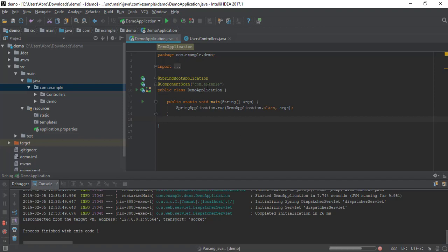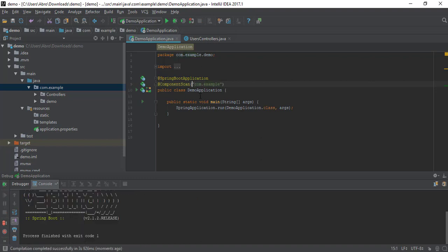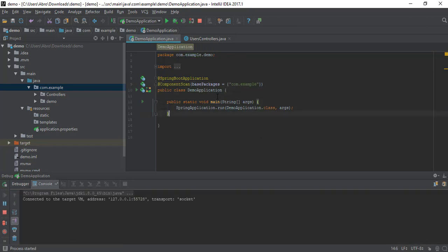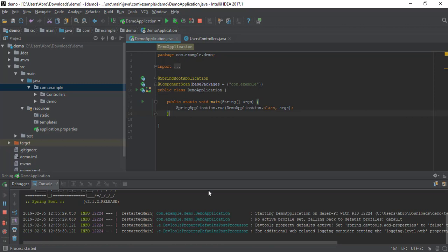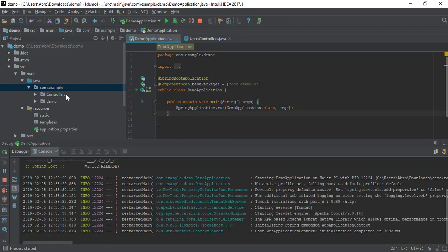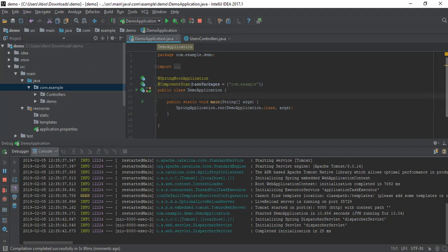We can copy the exact package name from the project. We need to add curly brackets. The base package is correct - we just add it here with the right package name. We can rerun the application now. It is working! This is a very good solution to customize things like controllers, entities, and other sub-packages.